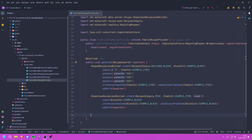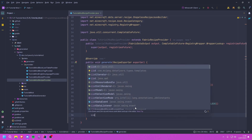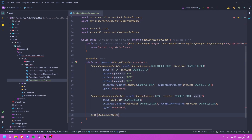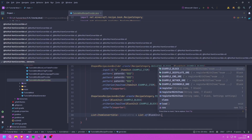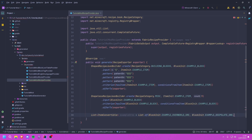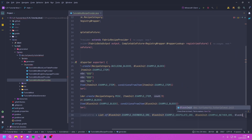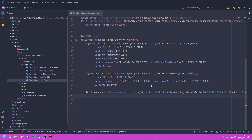Now we have the smelting recipes. We're going to create both a smelting and a blasting recipe for all of our ores. First, I'll create a list of all our different ores: List<ItemConvertible> exampleOres = List.of(BlockInit.EXAMPLE_ORE, BlockInit.EXAMPLE_DEEPSLATE_ORE, BlockInit.EXAMPLE_NETHER_ORE, BlockInit.EXAMPLE_END_ORE). All of these should smelt down into our example item.